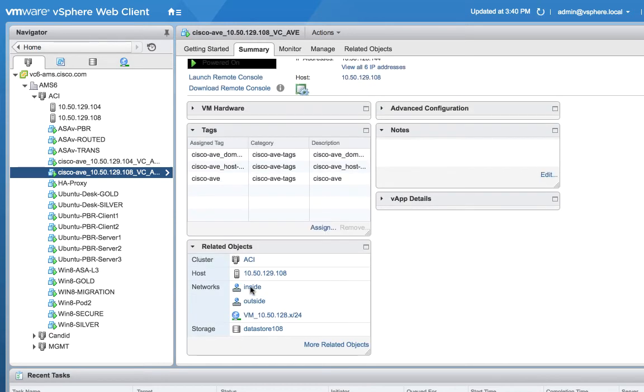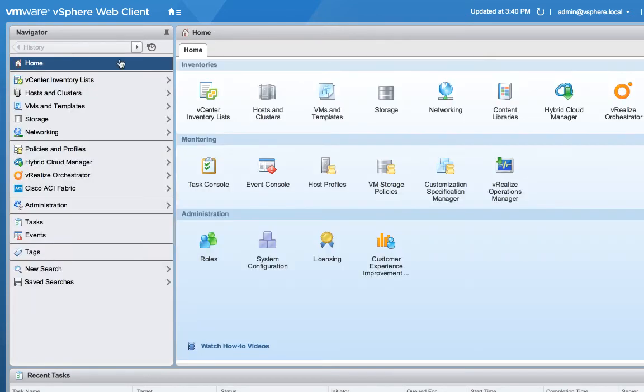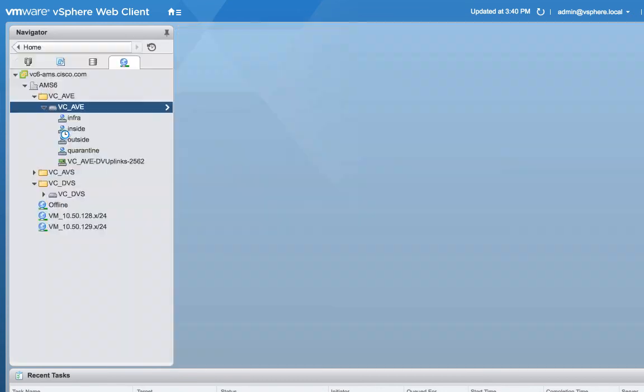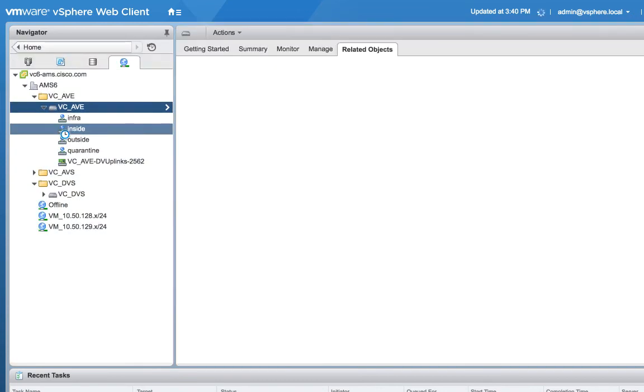They're already attached into the proper port groups. If you see here in terms of networks, remember I mentioned there were three interfaces inside, outside, and then of course the management interface. This jives of course with how my lab is set up. Let's go ahead and look at the networking aspect here really quick.